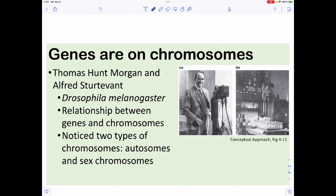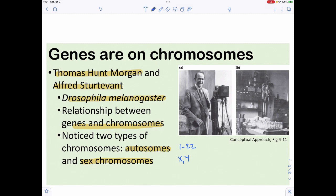We know genes are on chromosomes due to the work of Thomas Hunt Morgan, who got the fame, and his grad student Alfred Sturtevant, who actually did the work. They worked with the model organism Drosophila melanogaster, the fruit fly. They were first to note that some chromosomes appear regardless of the sex of the fly — they called those autosomes — and chromosomes that differed by sex they called sex chromosomes. In our case, chromosomes 1–22 are autosomes; X and Y are sex chromosomes.